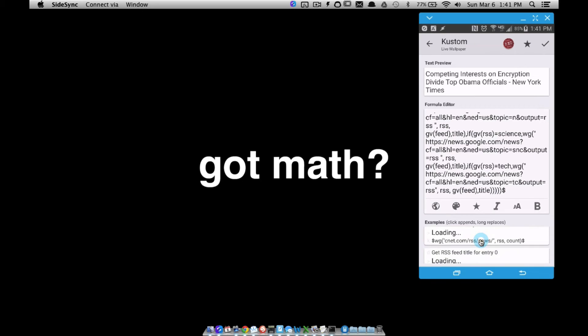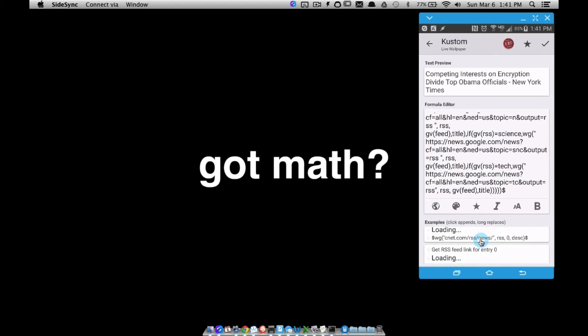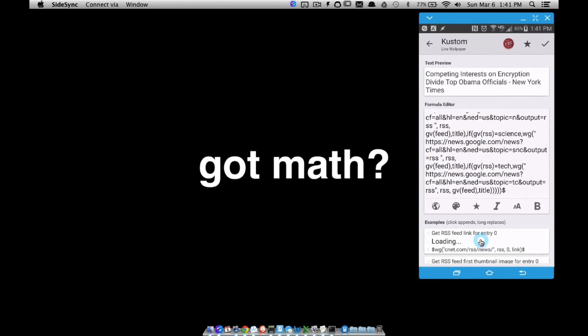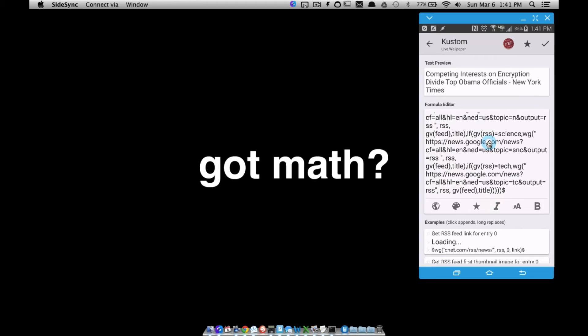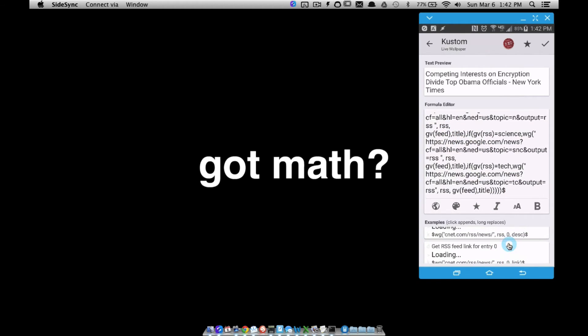Here it is. Get RSS feed link for entry zero. Basically, the only thing we have to change is this last word, title. You know how we have title or description or these other things in here. All these codes are the same. Look at those two codes right there, they're the same with the exception for DSC for description and link for link.